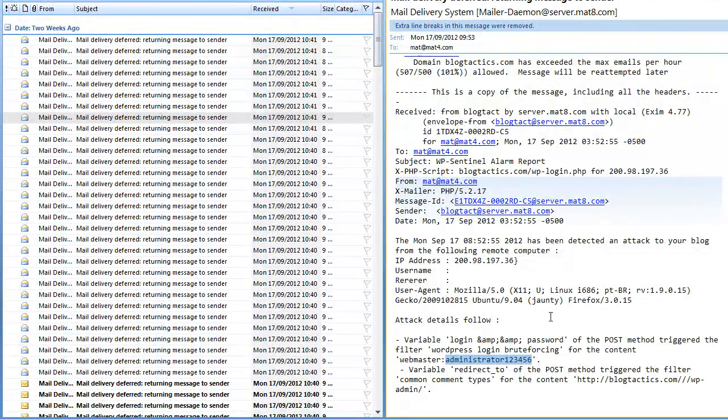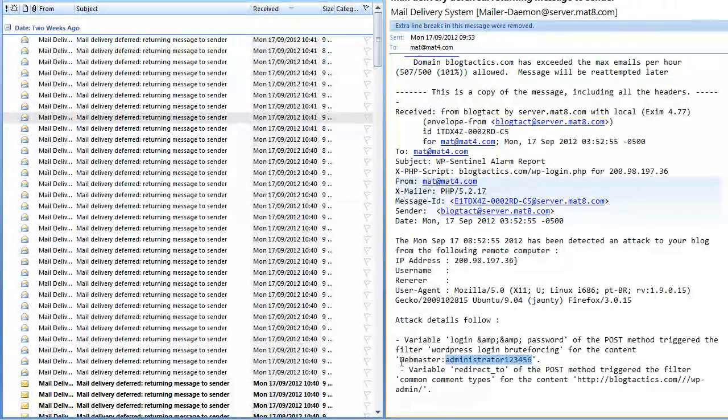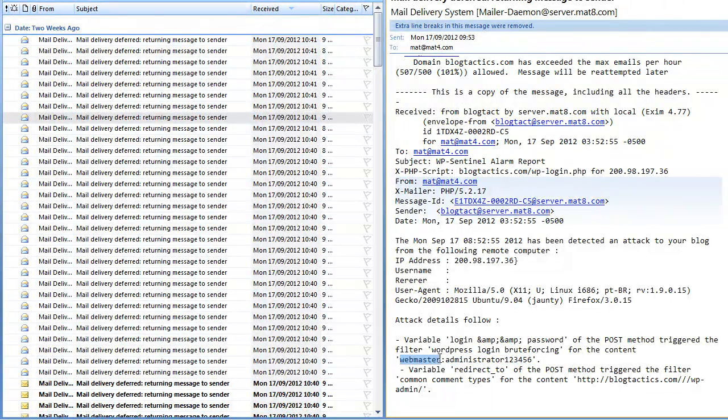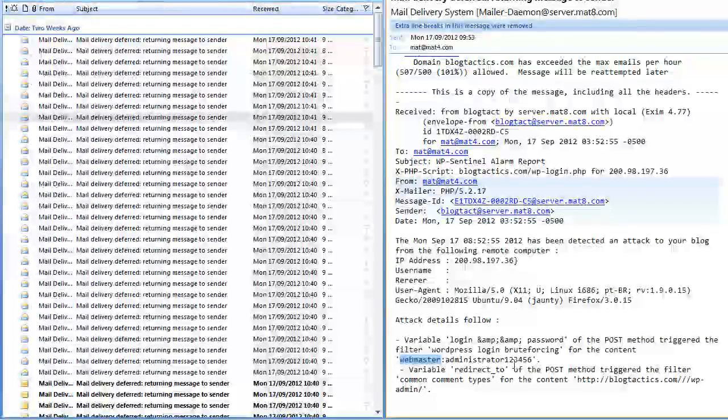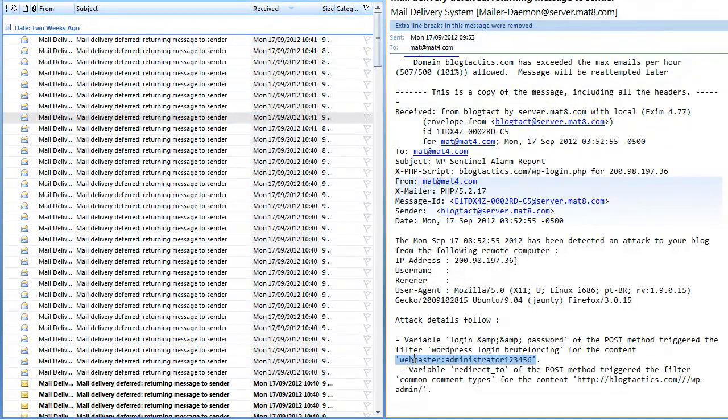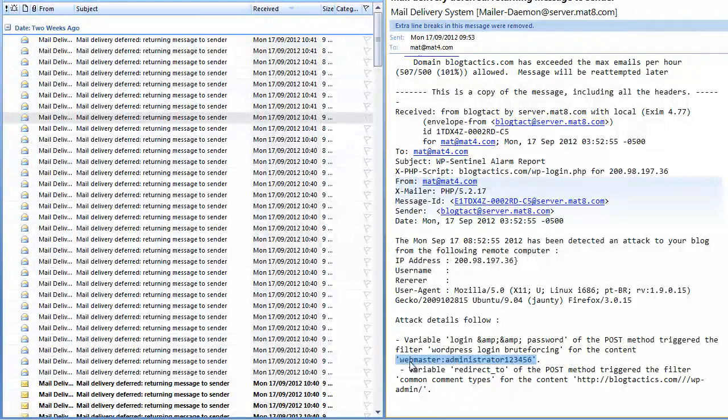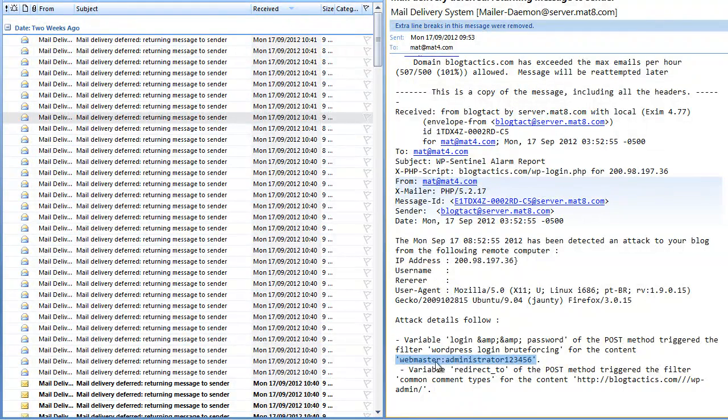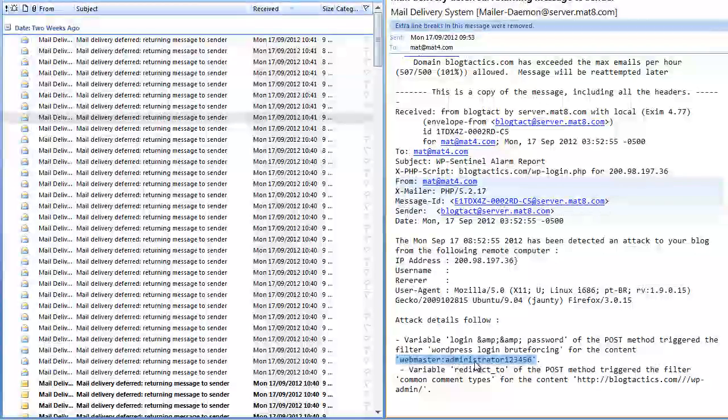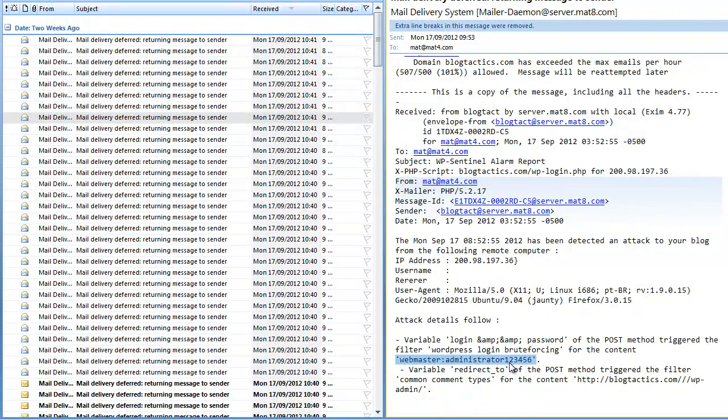They're using automated software to try and hack the site by guessing basically the username for the admin and the password. And they have as much time as they want to do this effectively because they have a massive list of different usernames and passwords and they'll just run through them using automated software until they happen across the correct one.